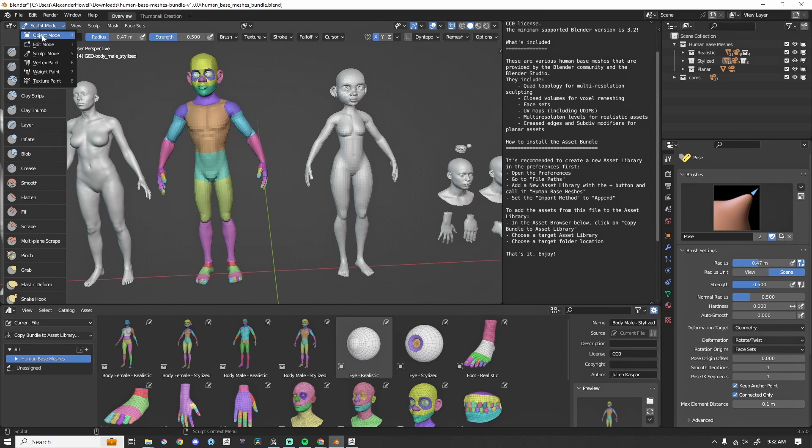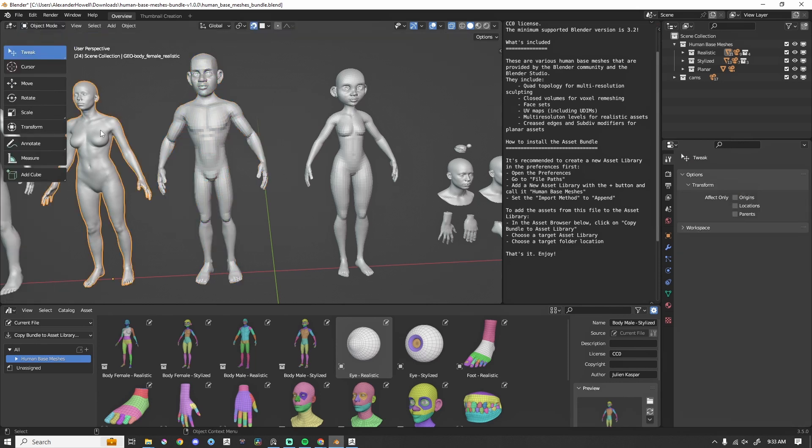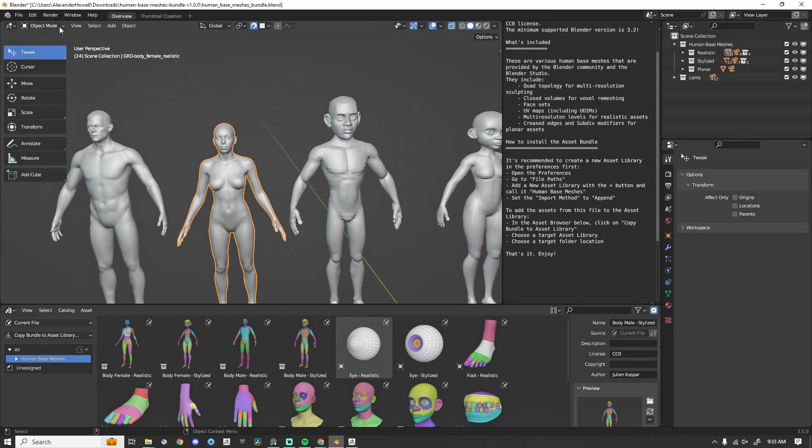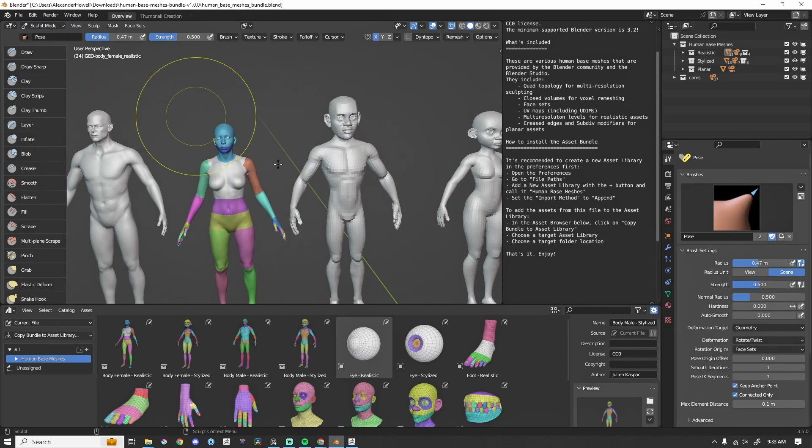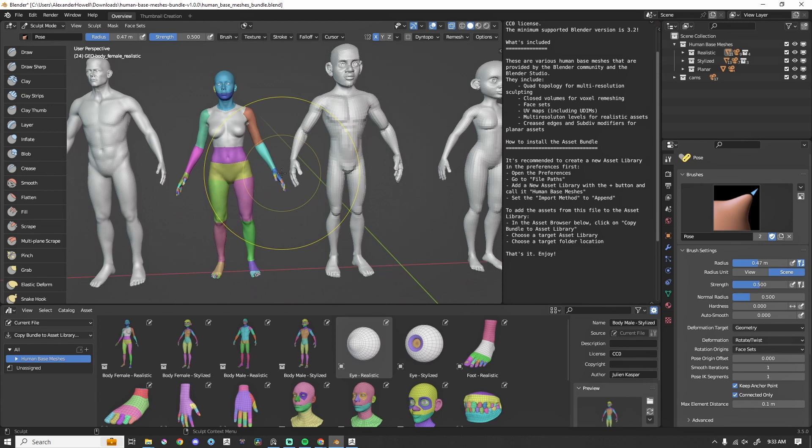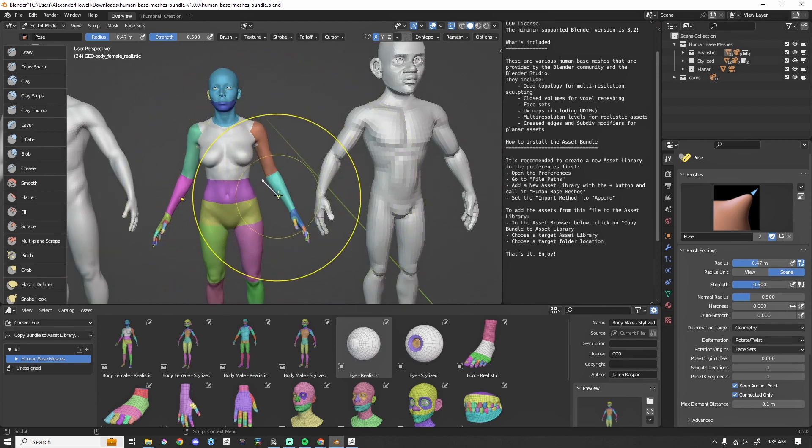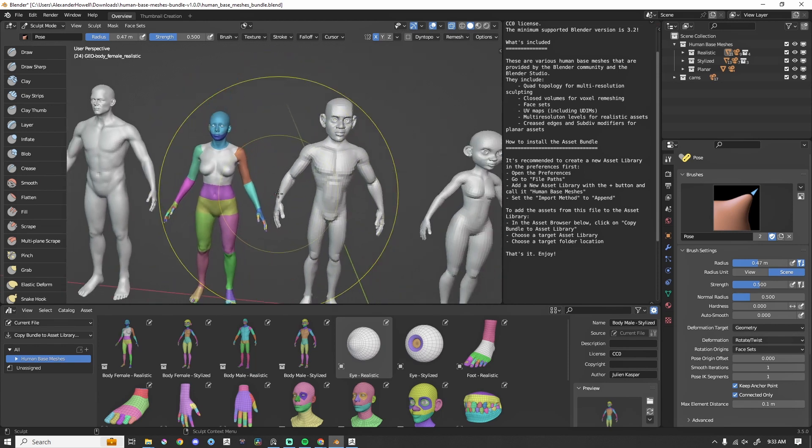One thing to note that I've found is that with the female realistic mesh, the face sets are not symmetrical. But that's an easy fix. It's just something to keep in mind.